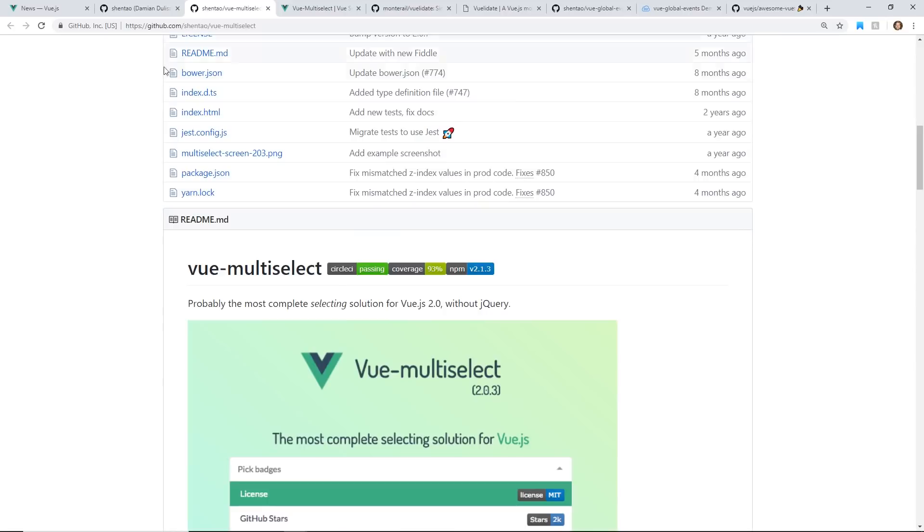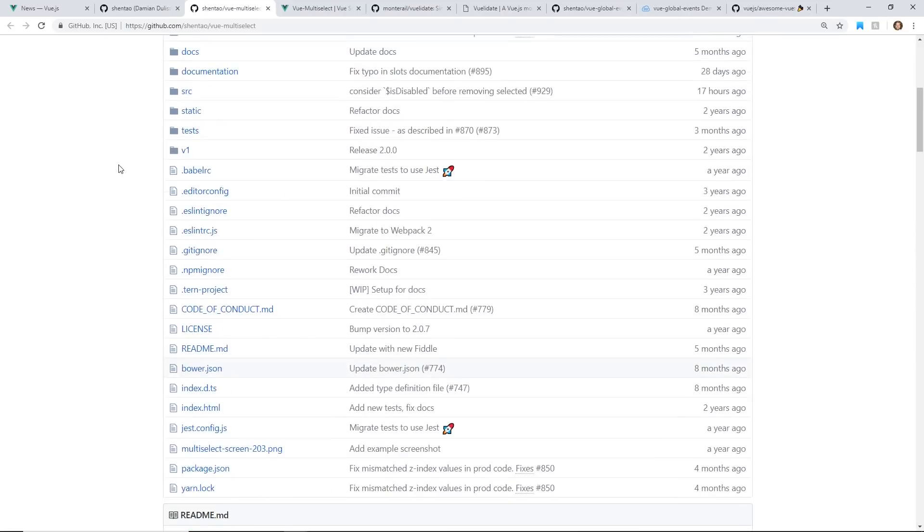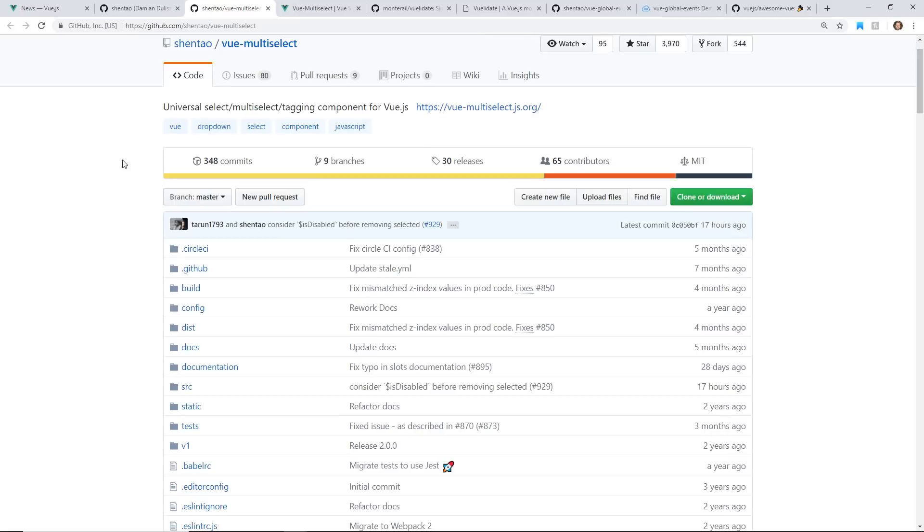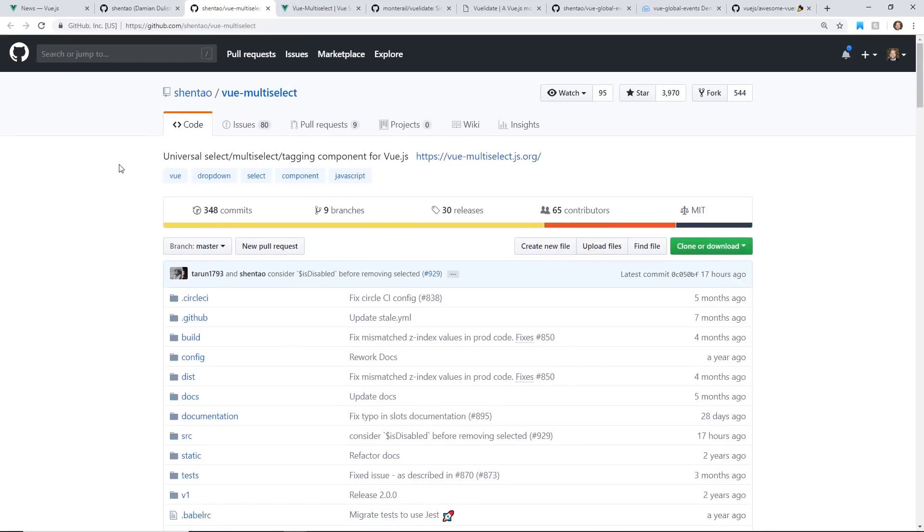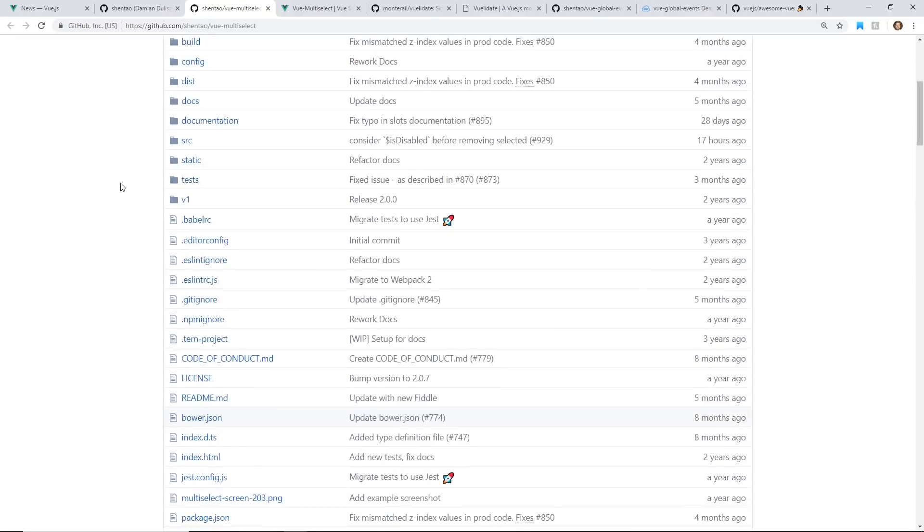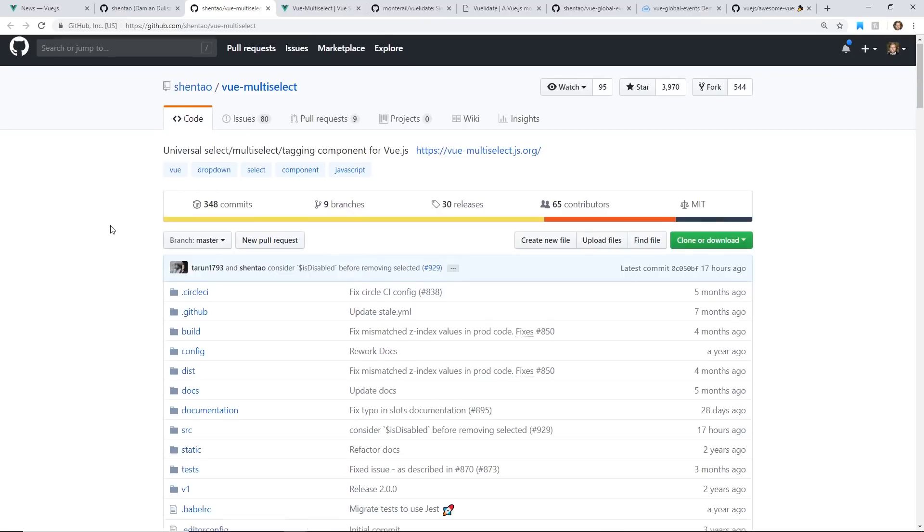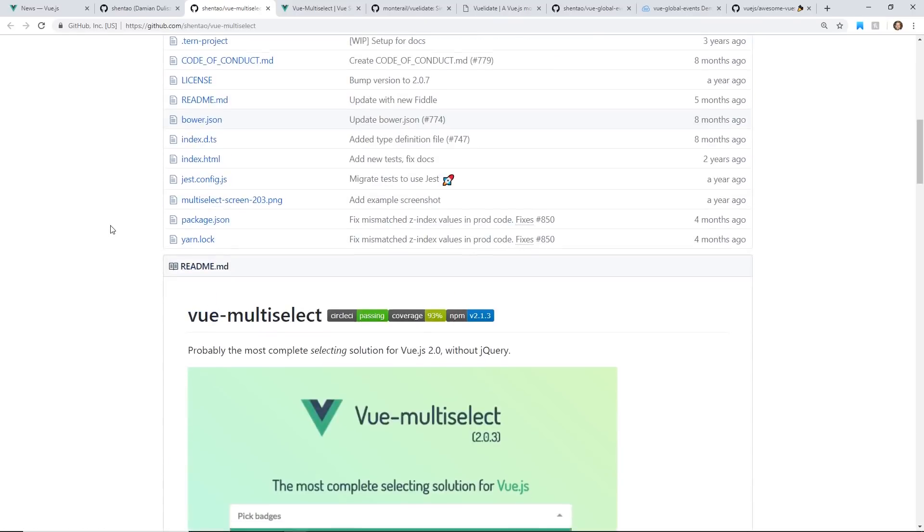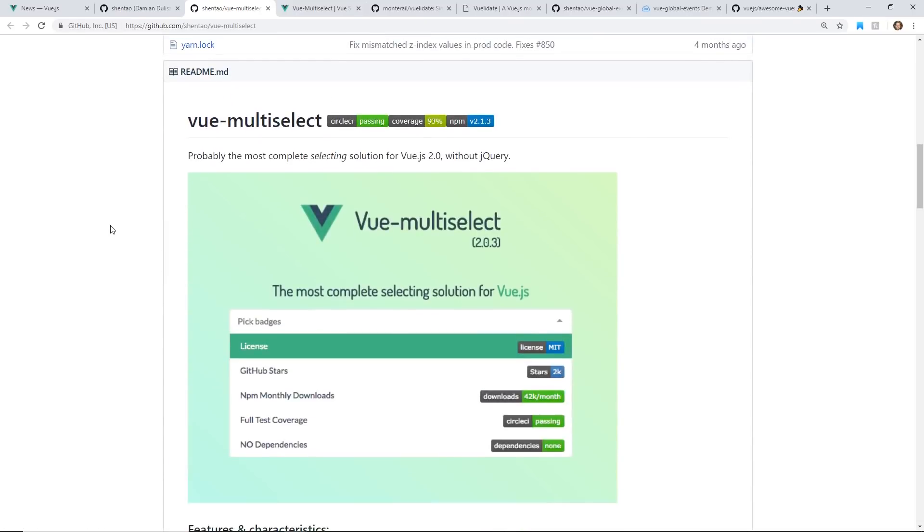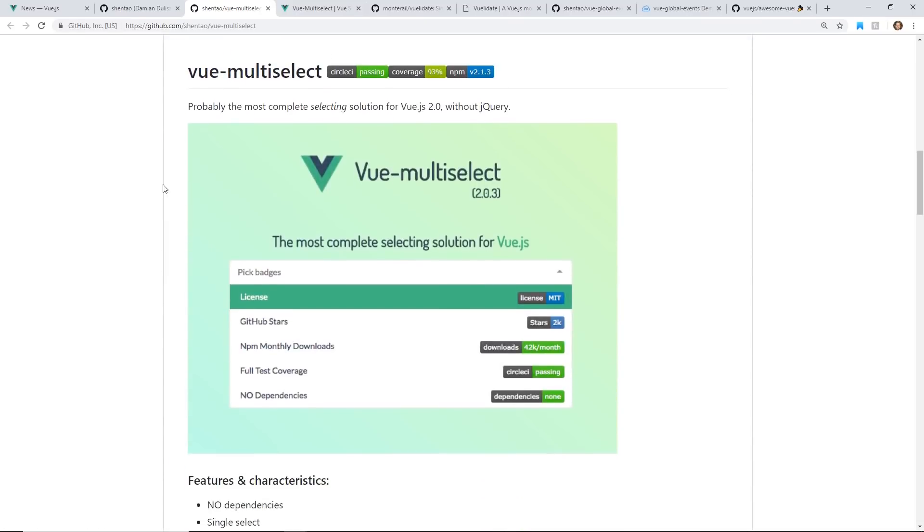So I was going to just take a look and tell you about some of his more popular plugins and libraries that he's created for Vue. One of them is called Vue multi-select, and it's pretty popular, has tons of commits, lots of activity on this great plugin.